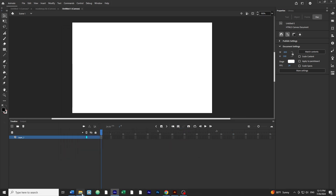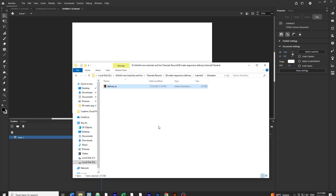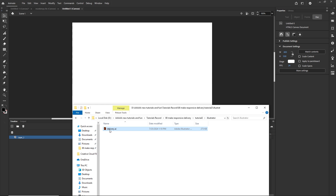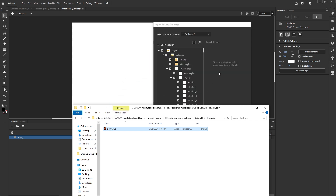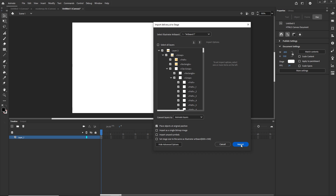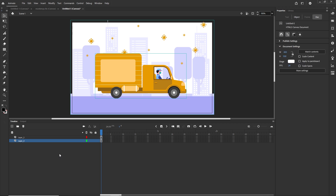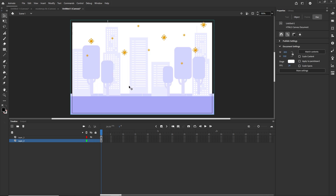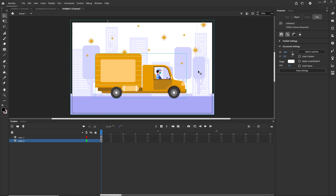I am going to drag the Illustrator file into Adobe Animate and click Import. I don't need to change anything. Now I am going to have two layers — one for the main content and one for the background.